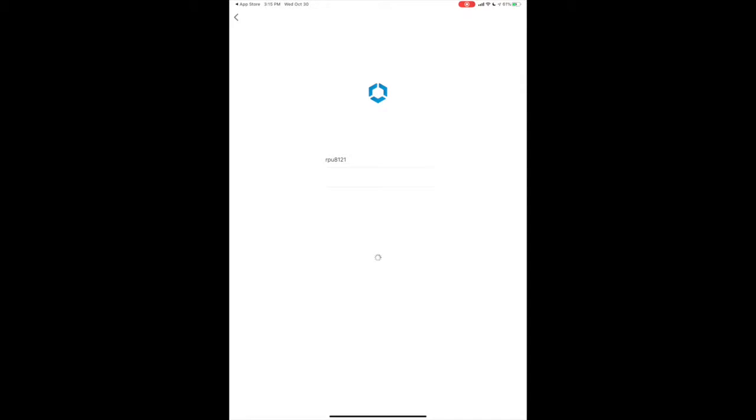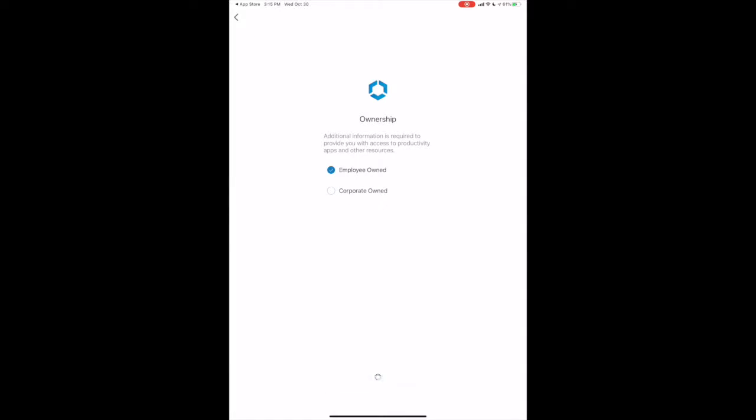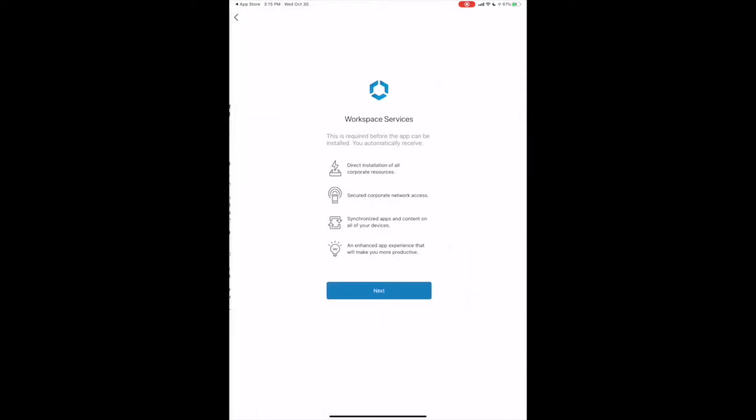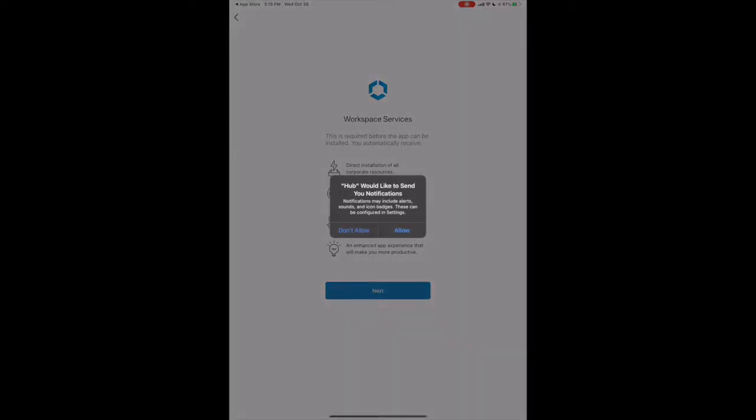Then select the appropriate ownership. If this is your personal device, select Employee Own and tap Next. Tap Accept to the Terms and Conditions. Next. Then Allow.